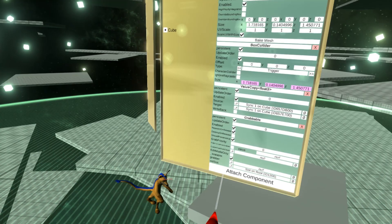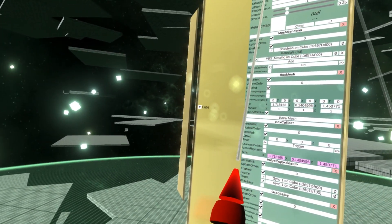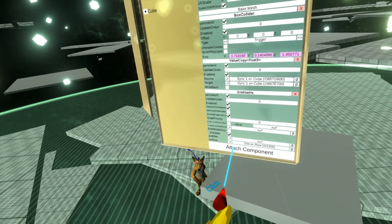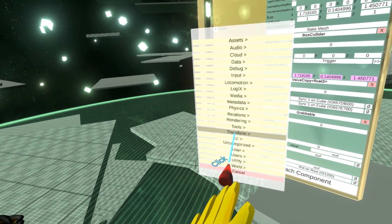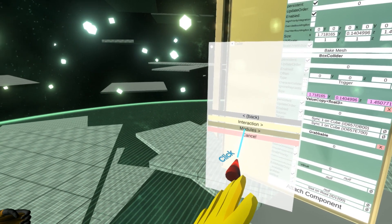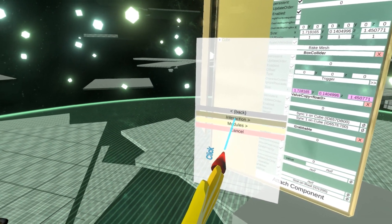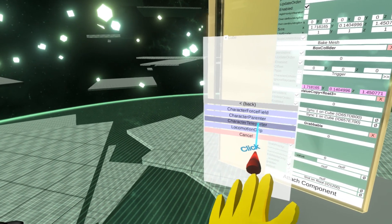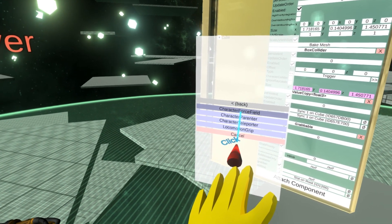I need to attach a component to the same object that has the collider. I'll attach a component — there's Locomotion > Modules > Interaction > Character Force Field.